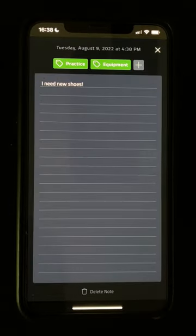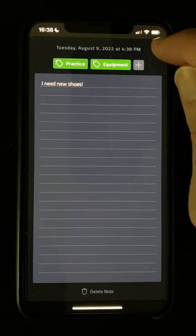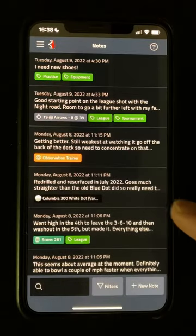Everything is saved as you go, so when you want to go back to your list of notes, just tap the X at the top.